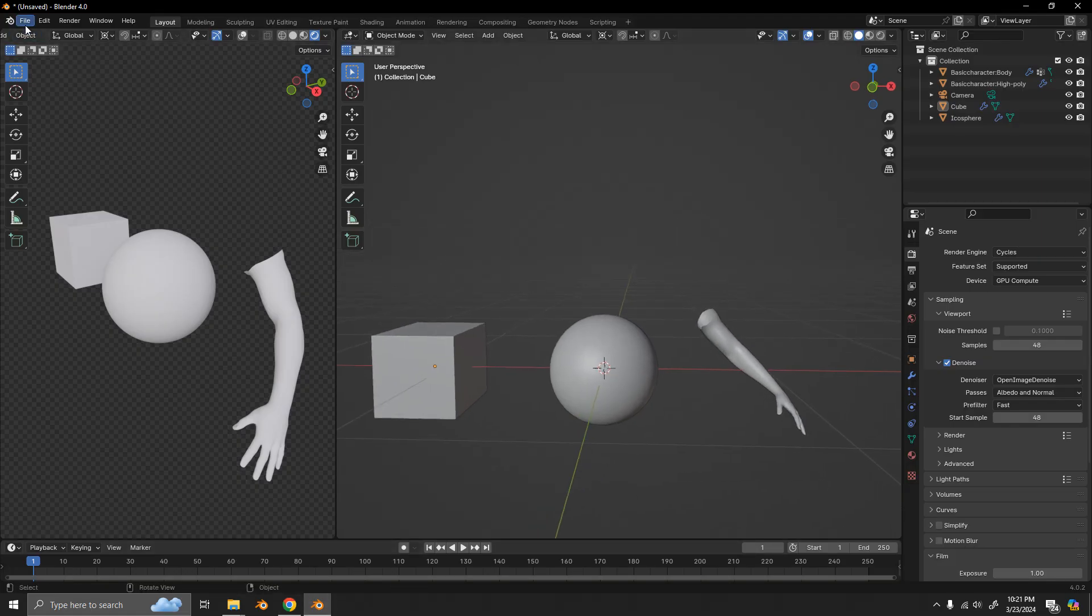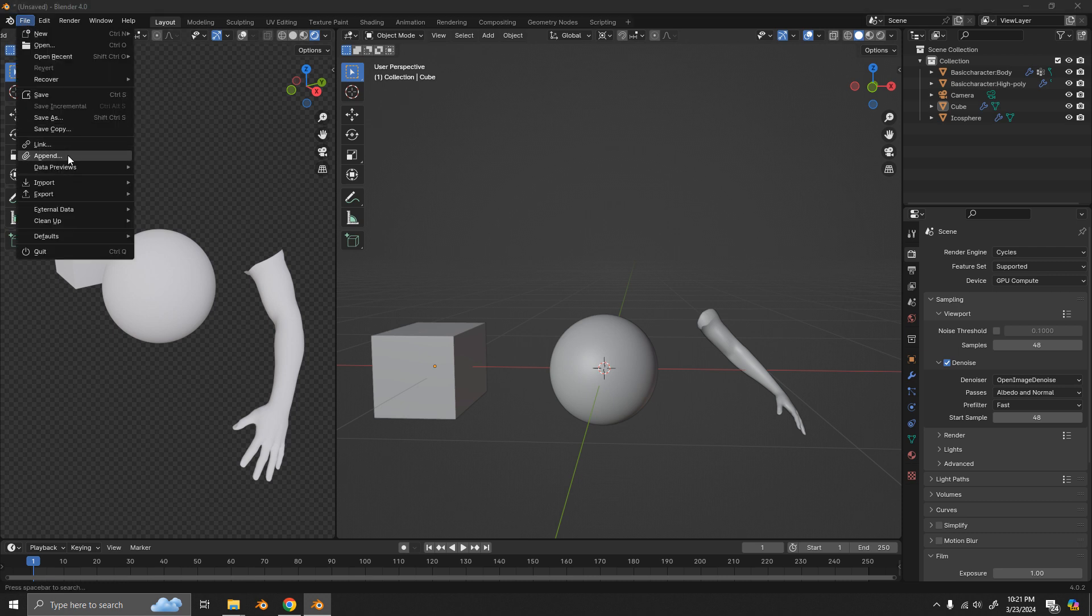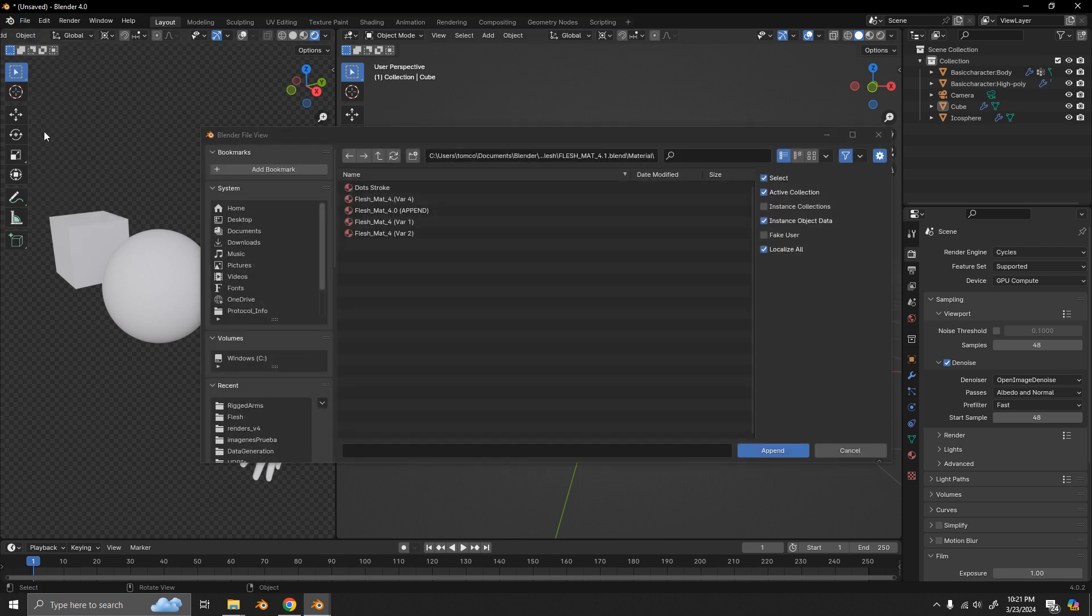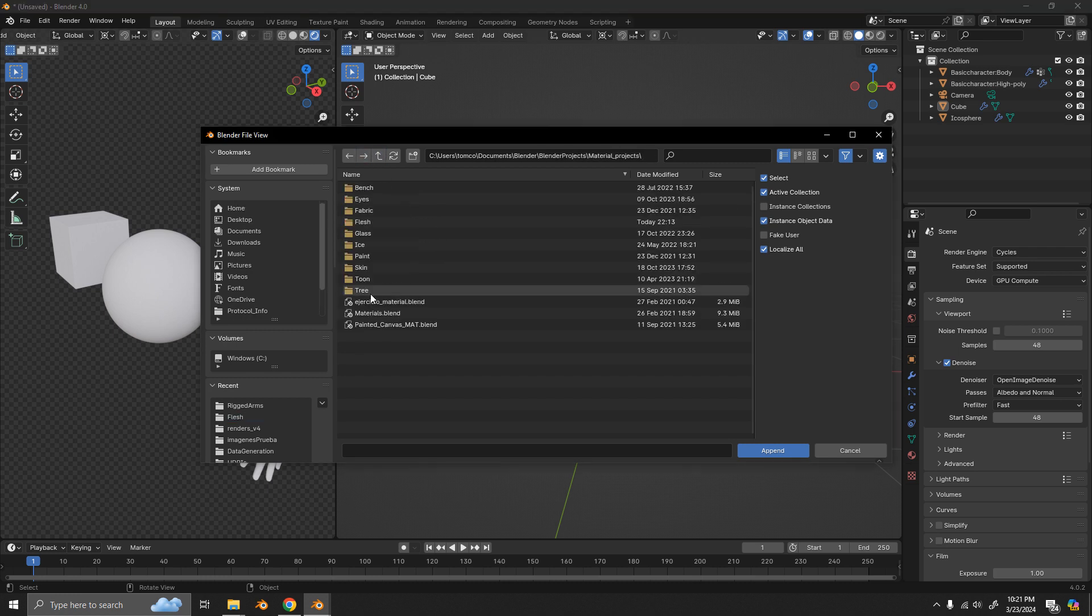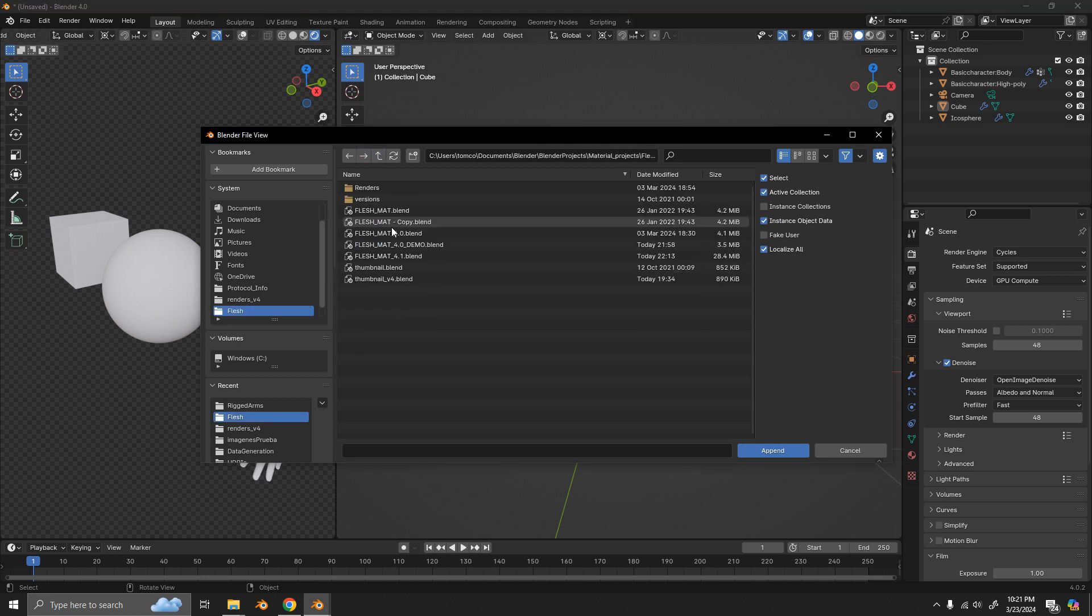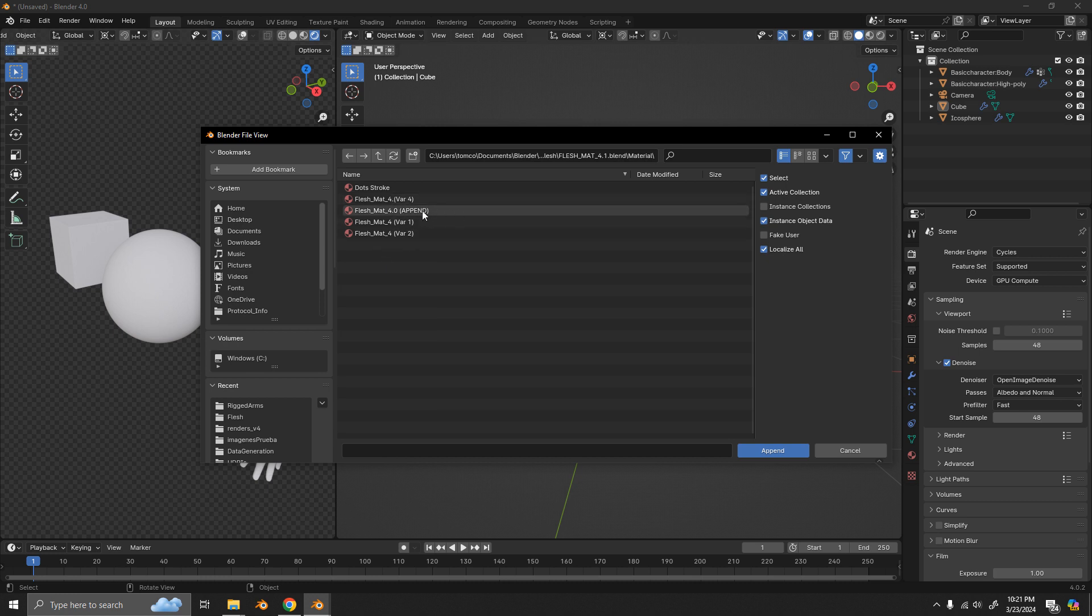To bring it into your file, what you have to do is append it. So you go file append and then you can look for the file that you've downloaded from the store. You go to the materials folder inside there and any of these would work. We're going to use the one that says append, which has the default settings that I've chosen.